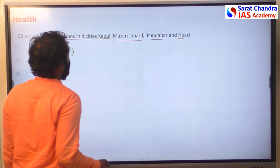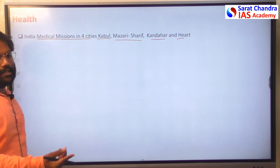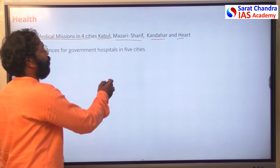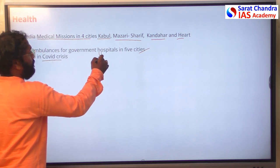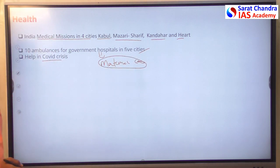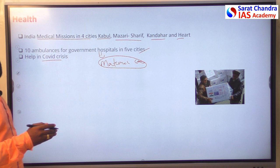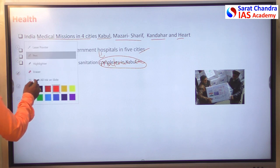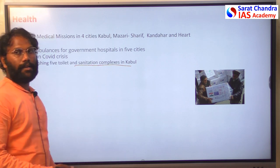These Indian medical missions entered Afghanistan with paramedical staff, essential medicines, and equipment. India also provided ambulance support to hospitals in five cities and engaged in providing better maternal care. During the COVID-19 crisis, India sent essential medicines and more than 5 lakh vaccines to Afghanistan. India also constructed sanitation and toilet complexes in Kabul.